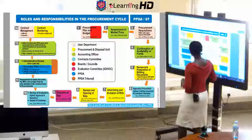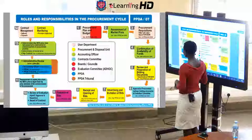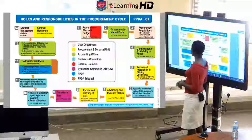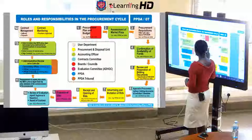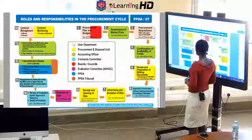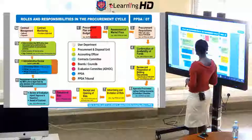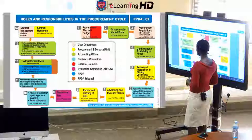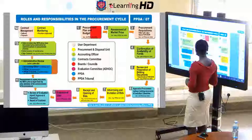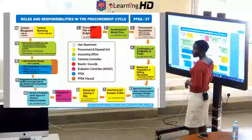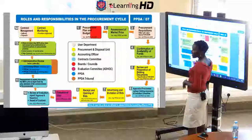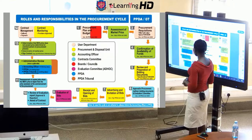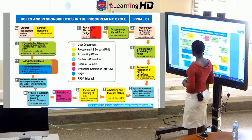What we have right here are the stakeholders in public procurement. We have the user departments, the procurement and disposal unit, accounting officer, contracts committee, boards and councils, evaluation committee, the PPDA which is a body and an authority, and then we have the PPDA tribunal.